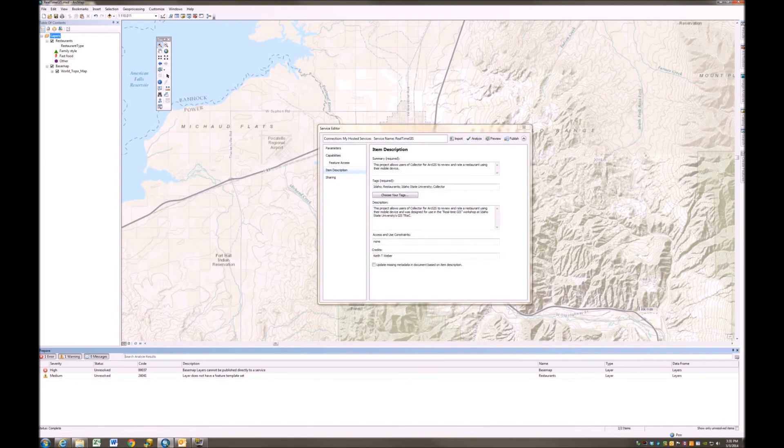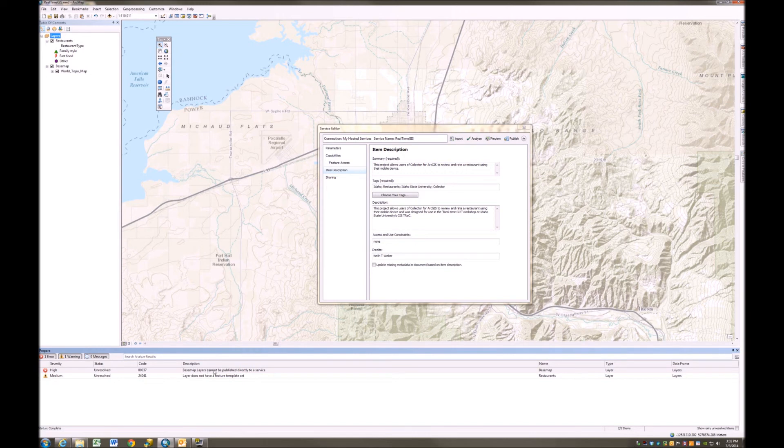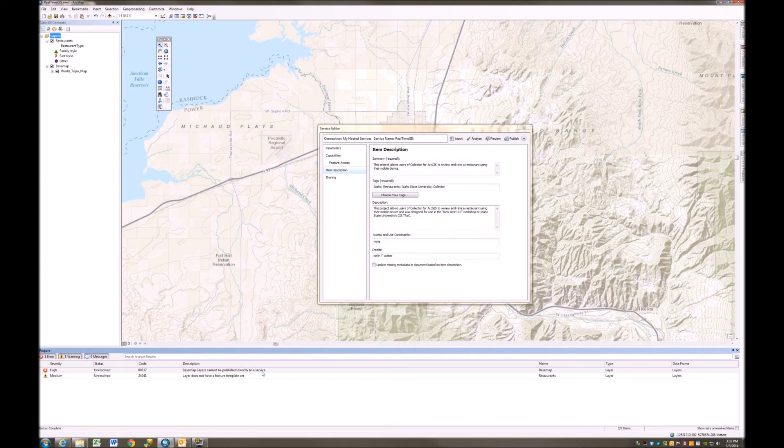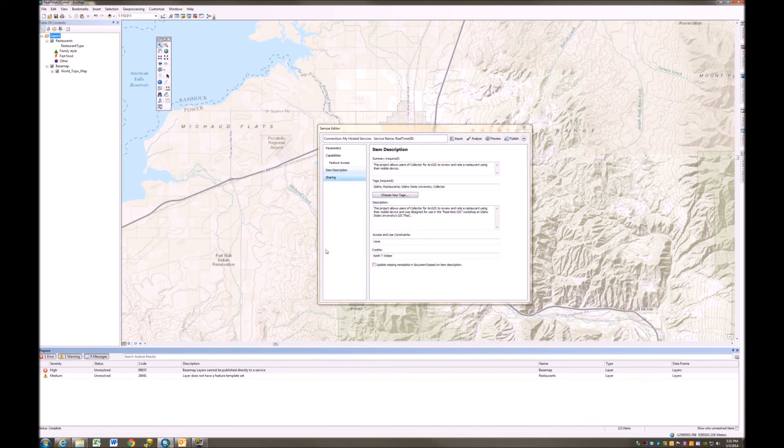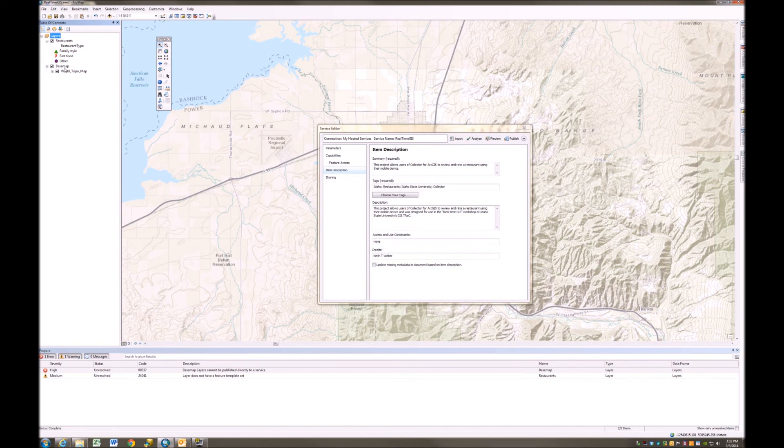Okay, notice that I got rid of that error, but I picked up another one. And I knew I was going to pick up this error. And this new error is that basemap layers cannot be published directly to a service. And that makes great sense. We do not want to publish a service as a part of another service that is going to really affect performance. So I brought in this basemap layer just to give my project a spatial context. Now that I've done that, I can go ahead over here to my basemap layer, right-click it, and simply say remove.